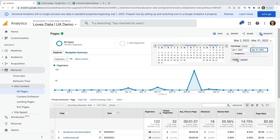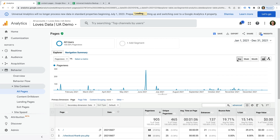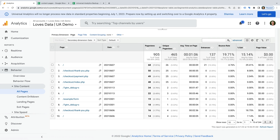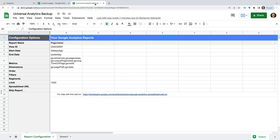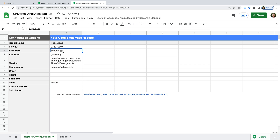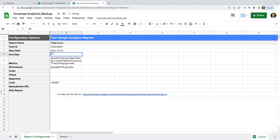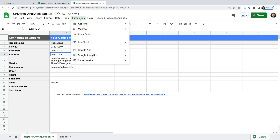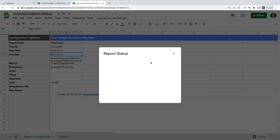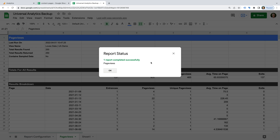For my demo property, I'm going to use 2021 as my date range. Let's head back to Google Sheets. I'm going to change the value for Limit to 100,000. For the start date, I'm going to enter 2021-01-01, and for the end date, 2021-12-31. Now let's select Extensions, then Google Analytics, and Run Reports. This will now pull the data into Google Sheets. This can take some time if you're requesting lots of rows, so we'll need to wait until it's finished.